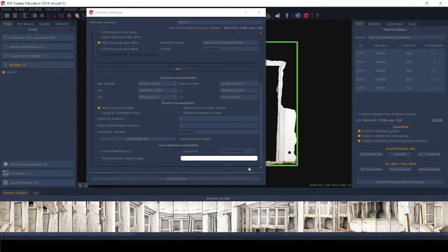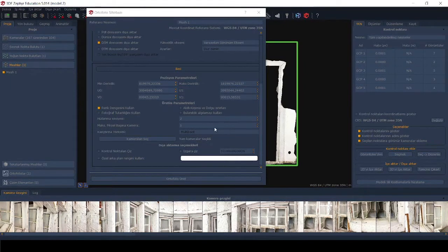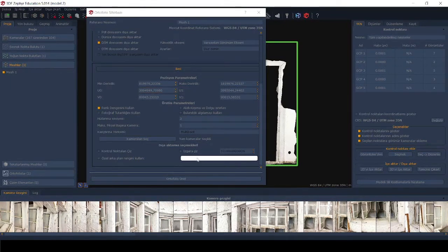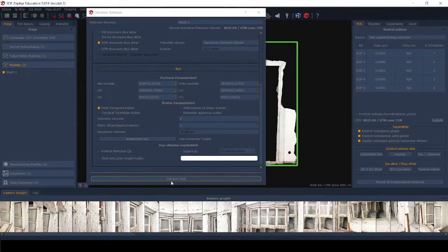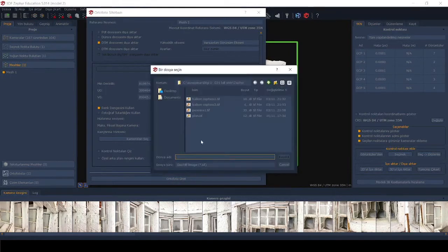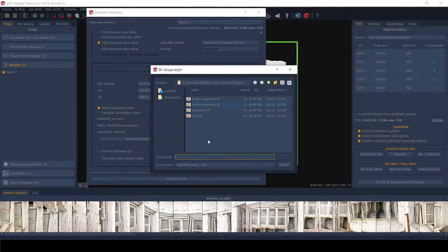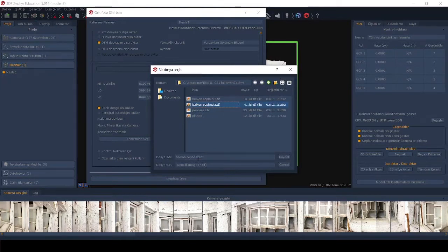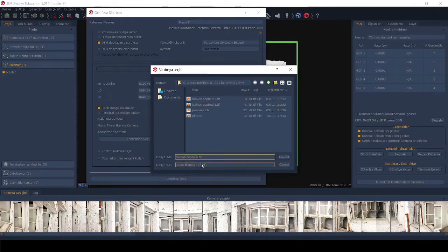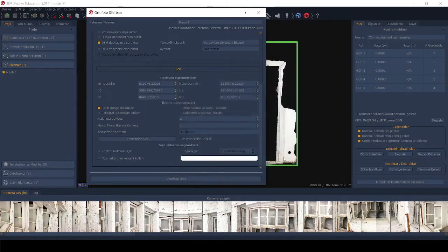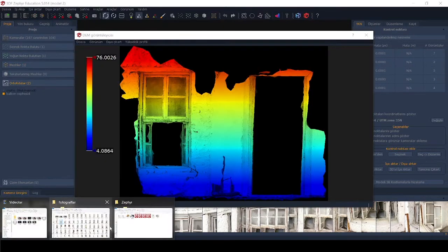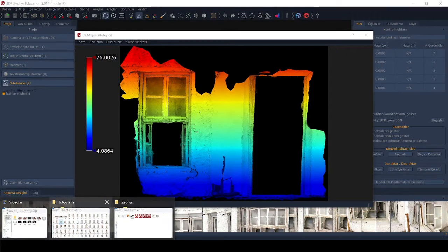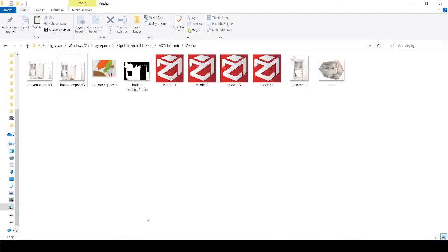And after you finish with all the settings, you can press the generate orthophoto here. And it will ask you a file location and give a name and save. The photogrammetric image is on the file where we save it.